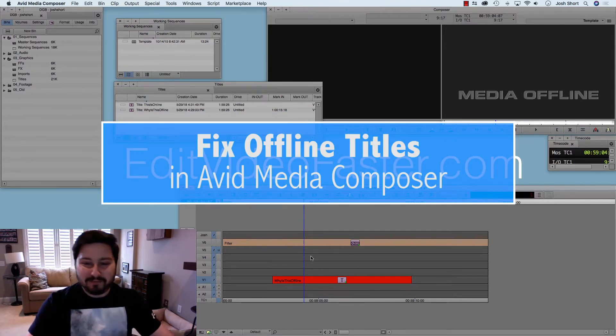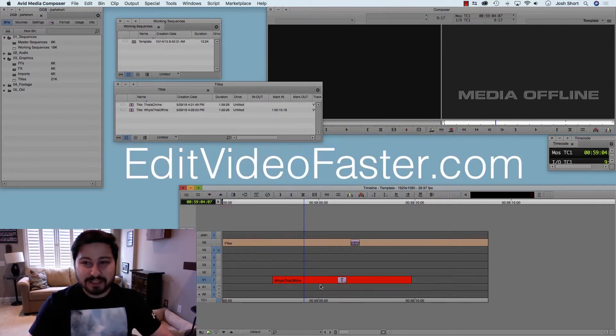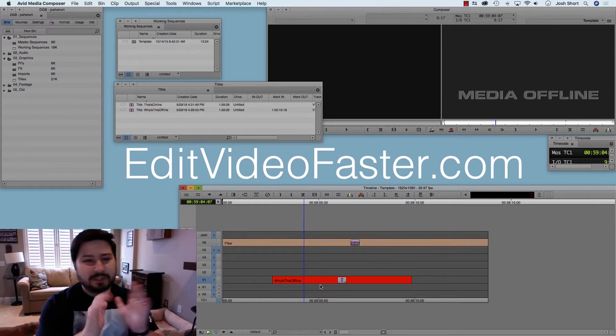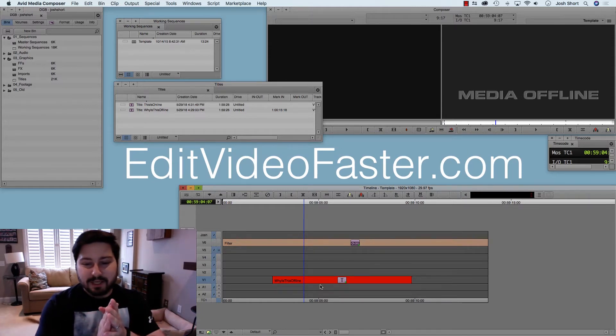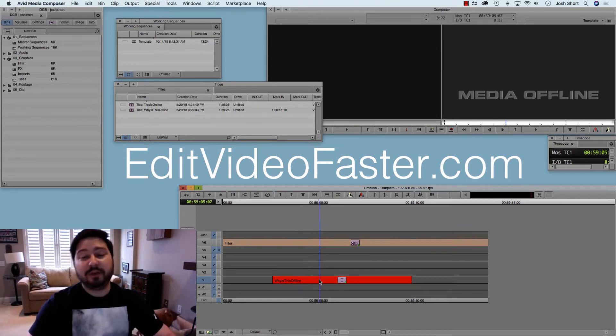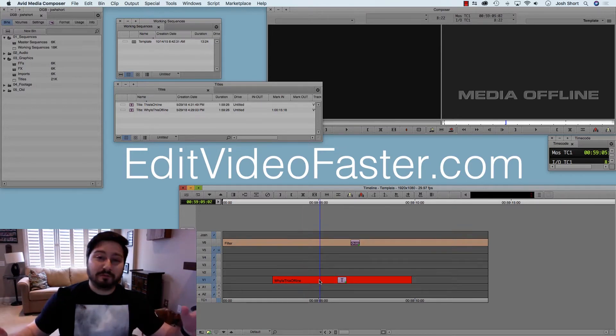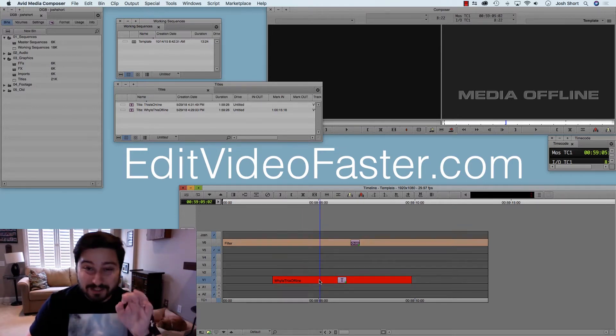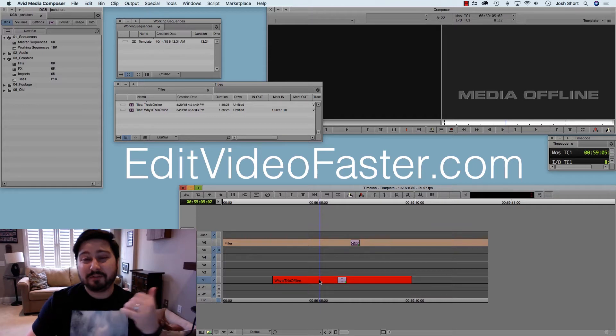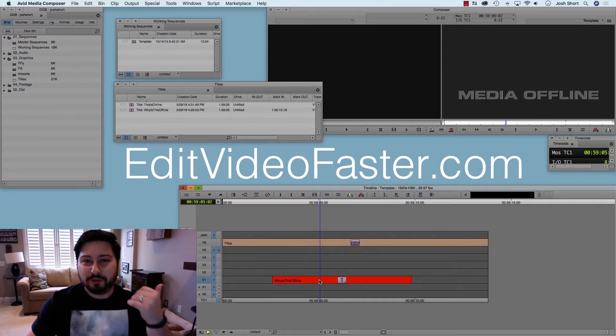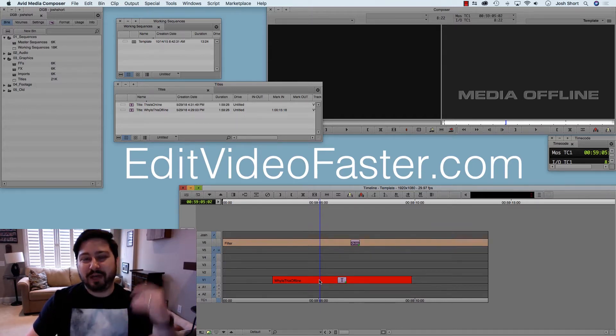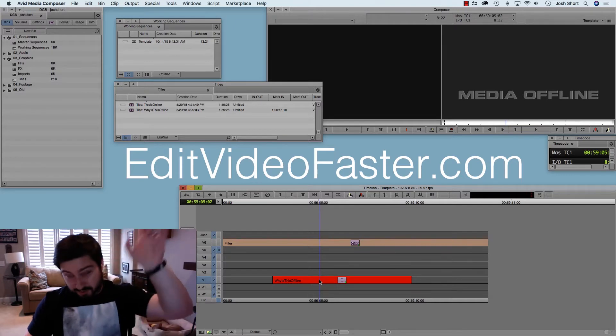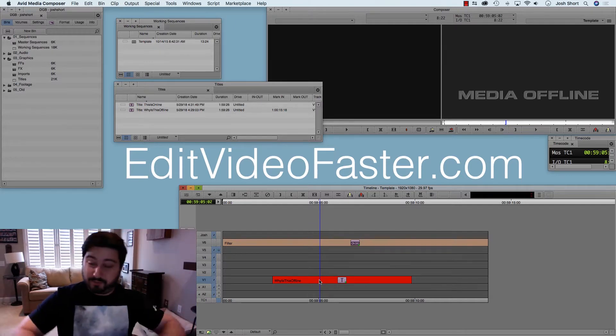So I have a title in my sequence, and it's offline, and there's a couple different ways I'm going to show you how to get this title back. It could be offline for a number of reasons. By the way, to prevent offline media, make sure to check out a previous tutorial on how to use media creation settings. I'll link it down below and probably up here in the corner somewhere.